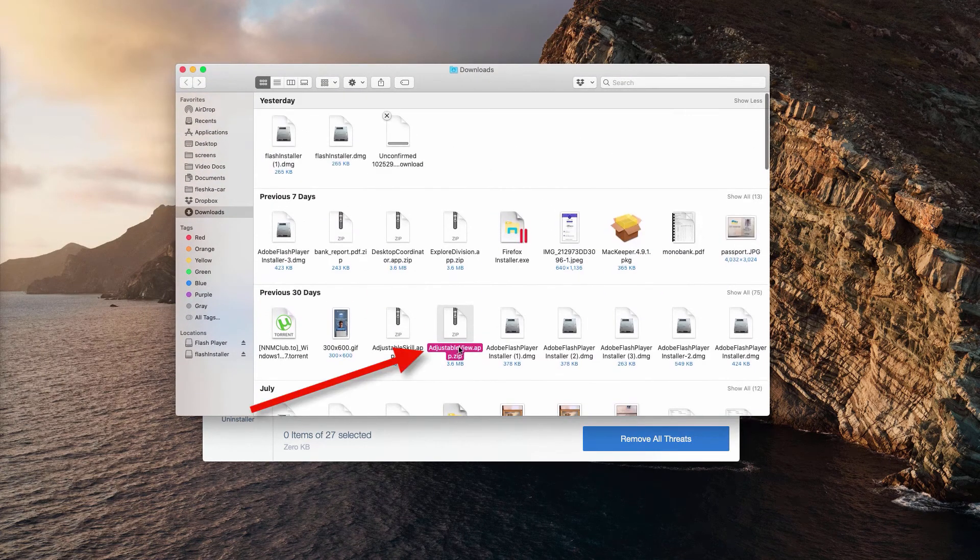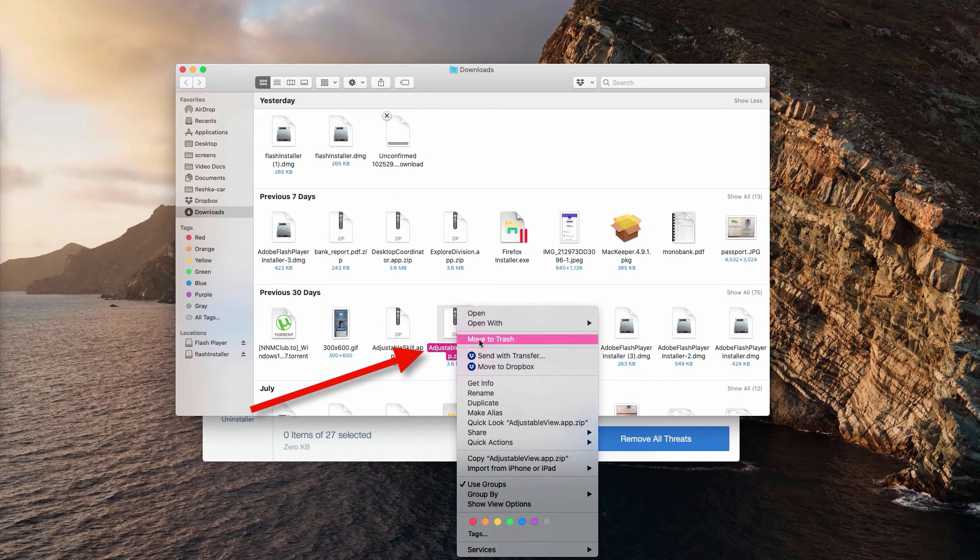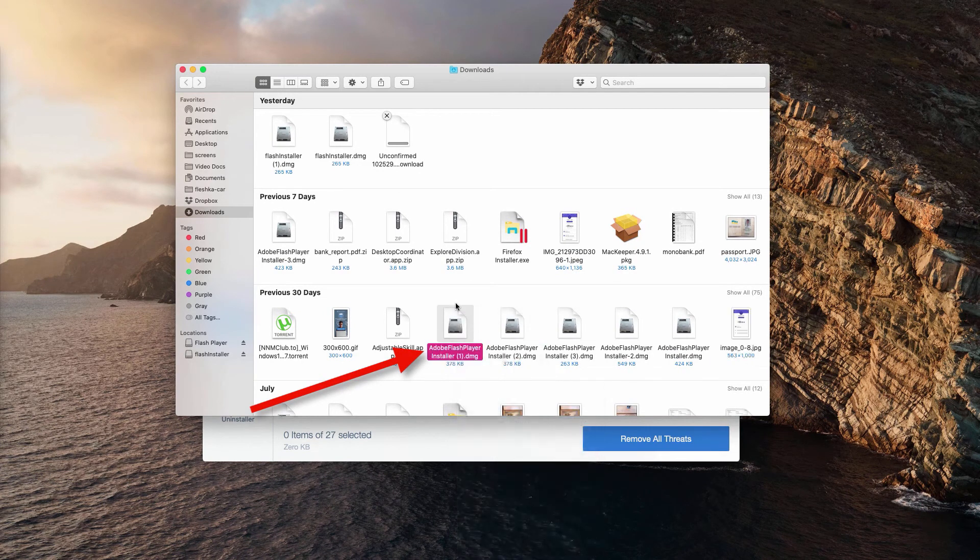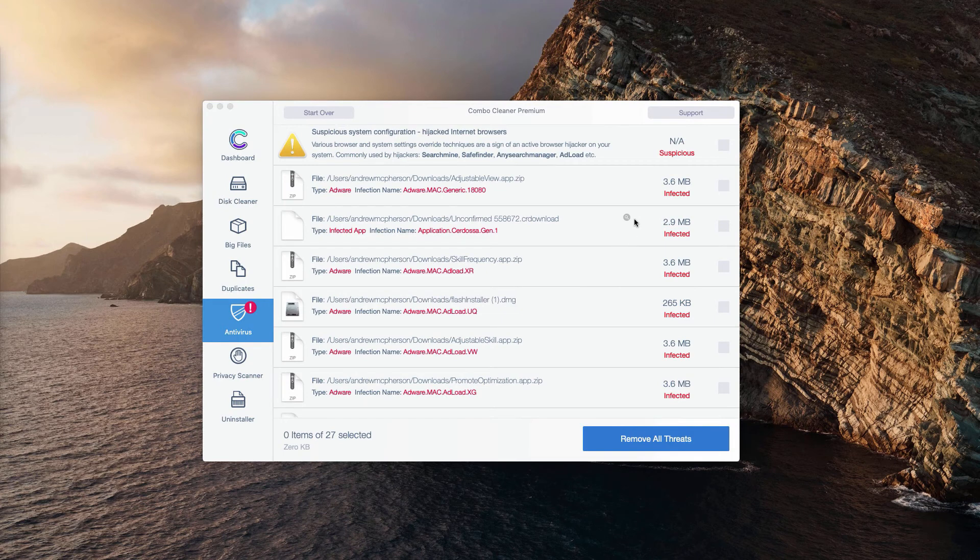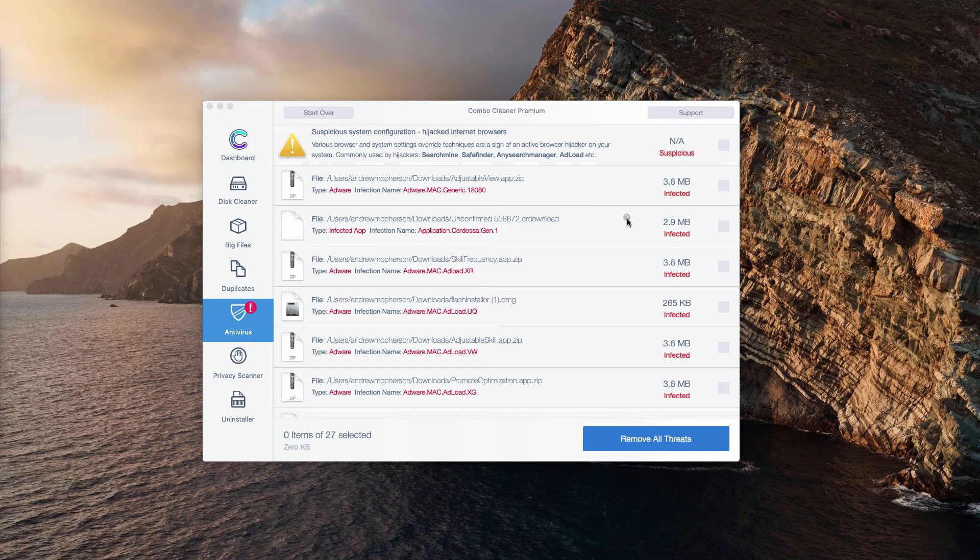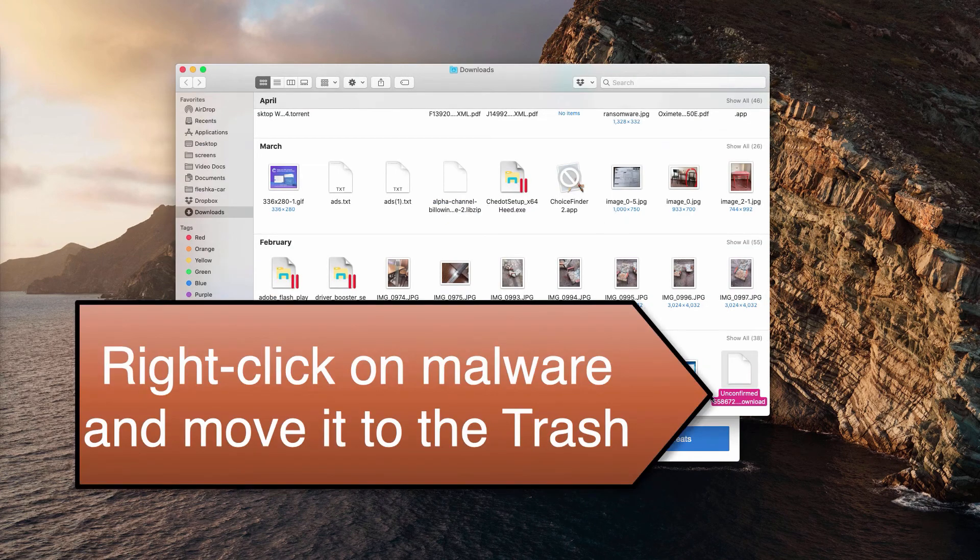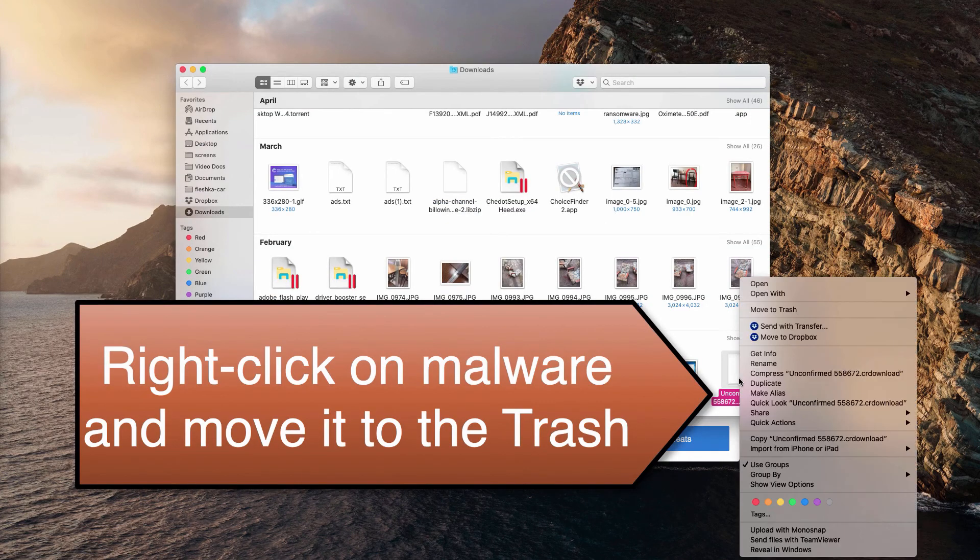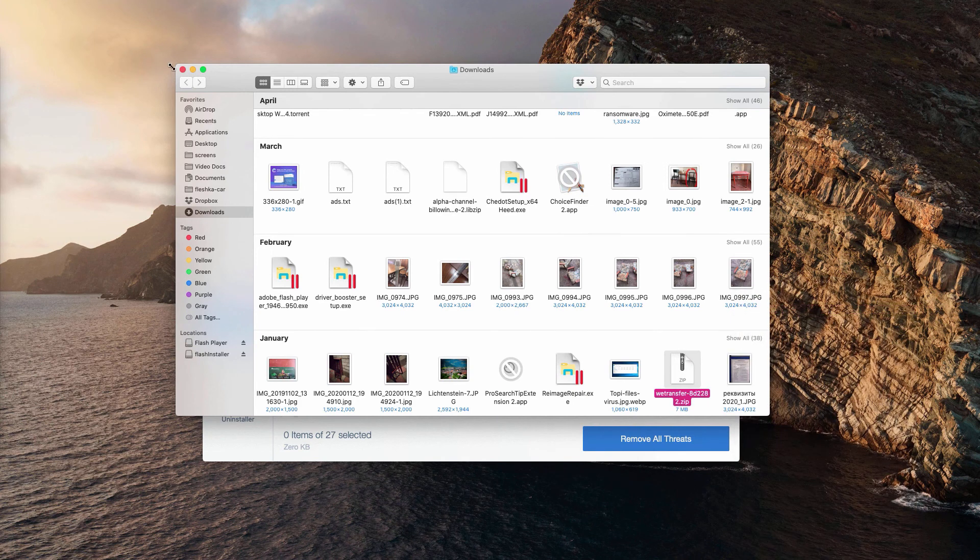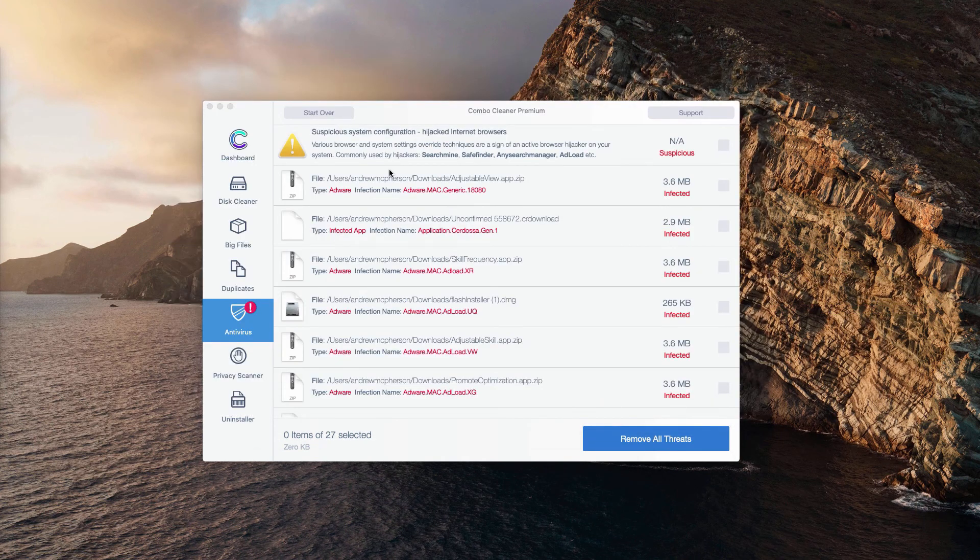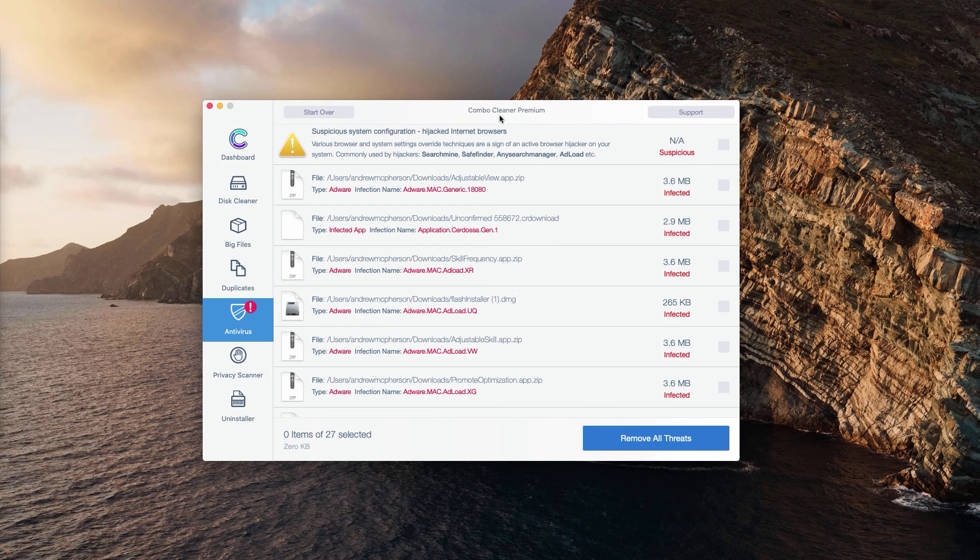You may right click on this threat and move it to the trash. You may do the same procedure with all other malware types that were found - click on this icon, then right click on the malware and move it to the trash. This is the manual way to remove malware from your Mac, or you could do it automatically with the premium version of the program.